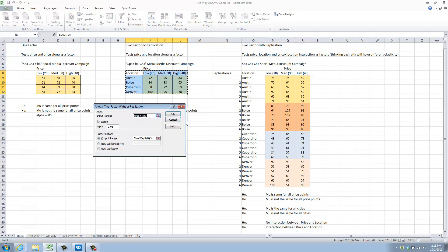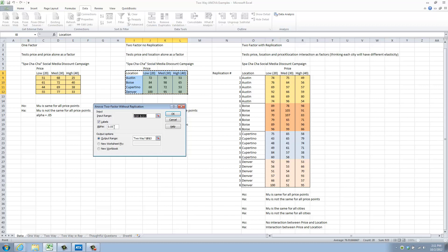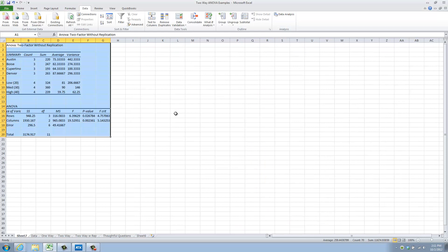There is my data. It's got that figured out. And yes, there are labels, both row and column labels. And I have selected my alpha, again, before collecting the data, to be a value of 0.05. I'm going to put the output on a new worksheet and click OK.